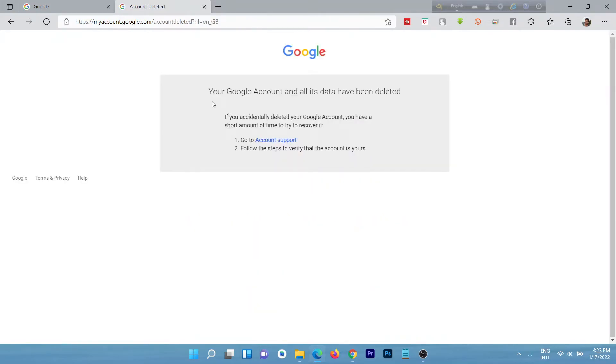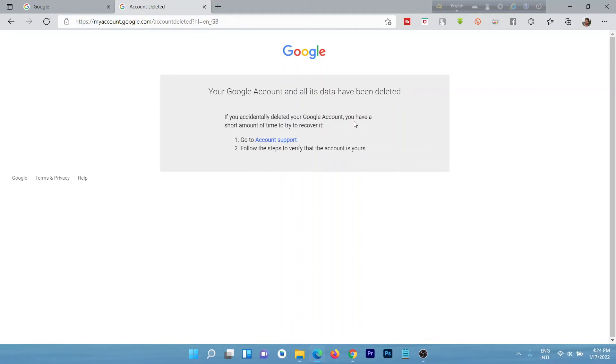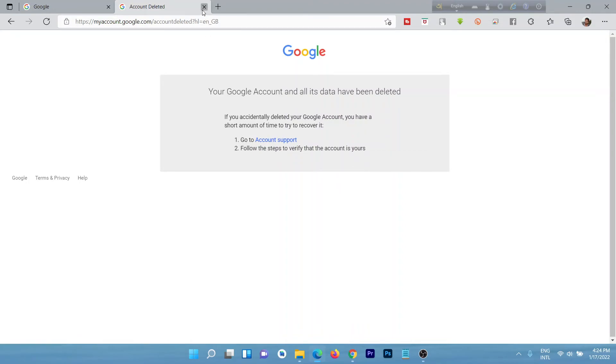After clicking delete account, they are showing this notice. Your Google account and all its data have been deleted. If you accidentally delete your Google account, you have a short amount of time to try to recover it. You can recover it very shortly, but I will not recover this, so just close.